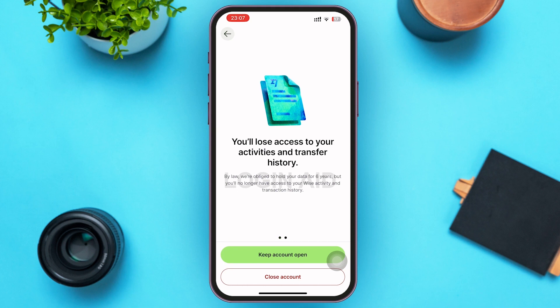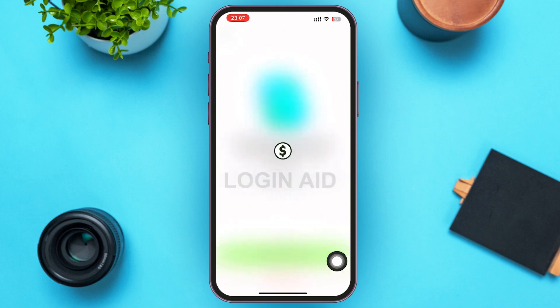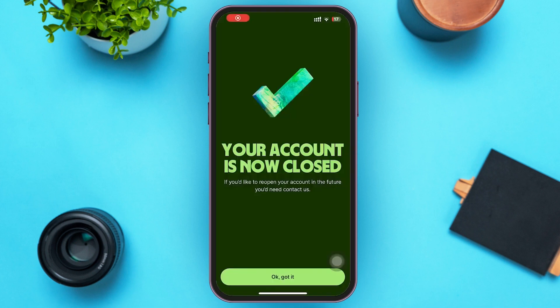If you want, you can keep the account open by tapping on Keep Account Open. Since we're closing our account, go ahead and tap on Close Account. Within a matter of seconds your Wise account will be closed, and if you want to reopen it you'll have to contact Wise.com itself.